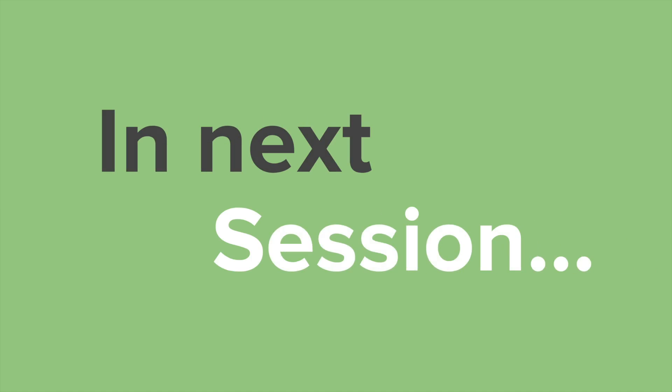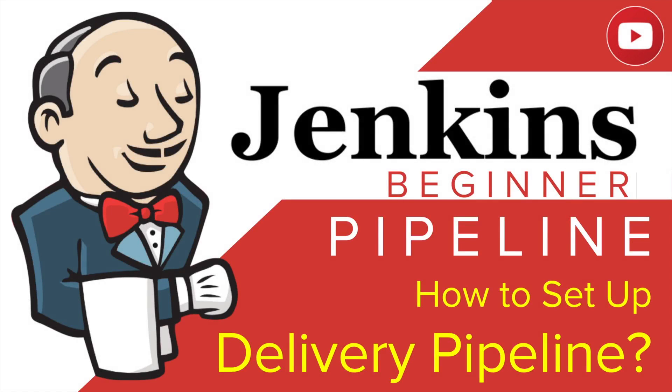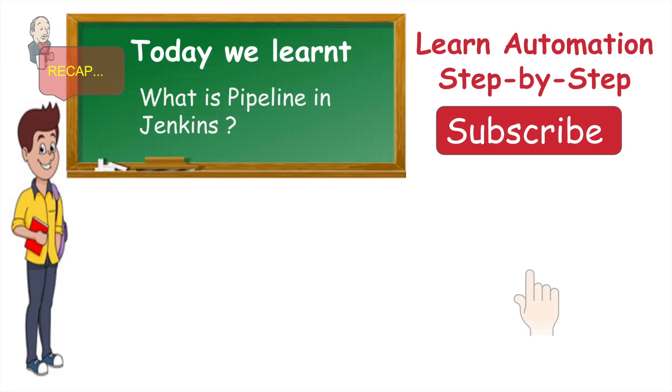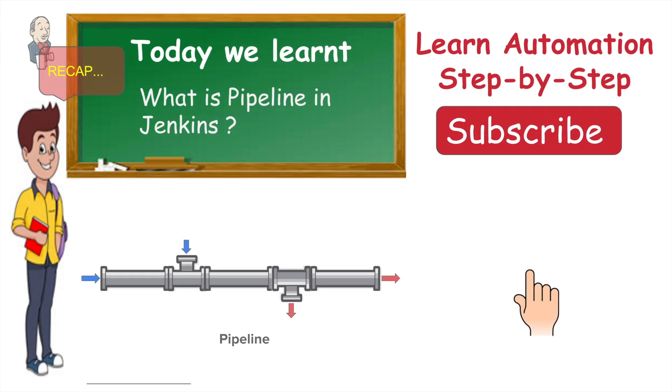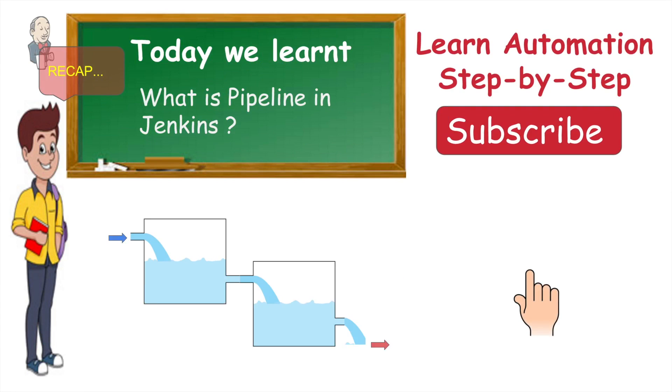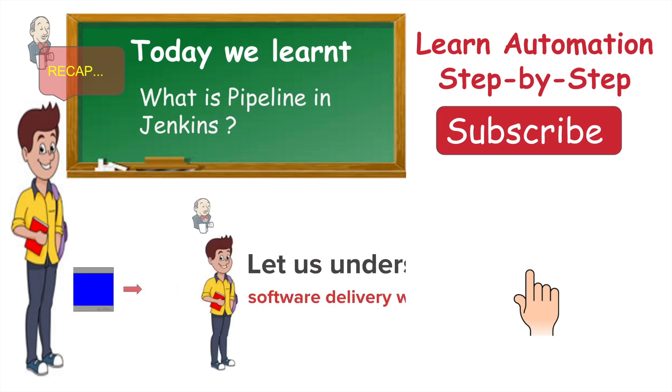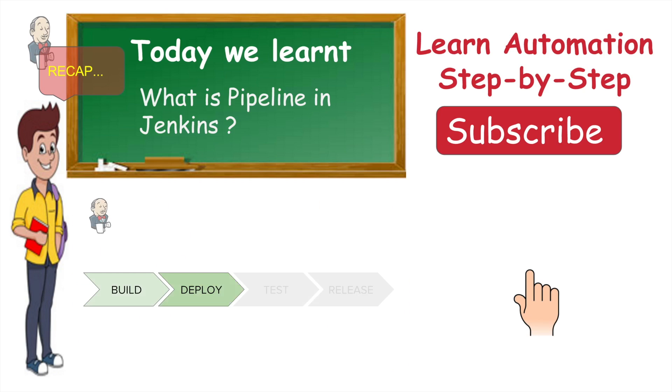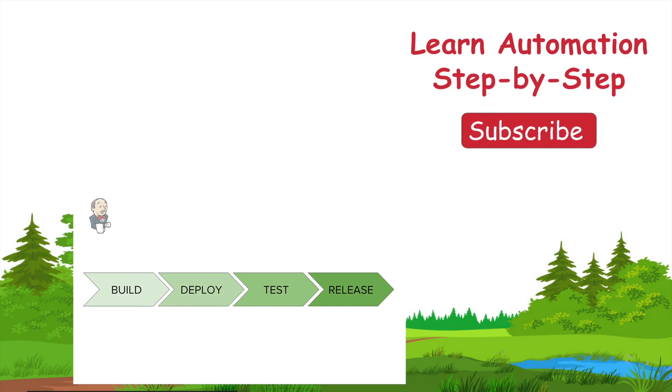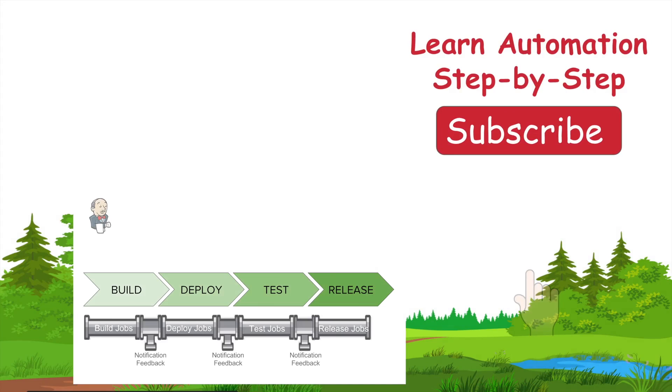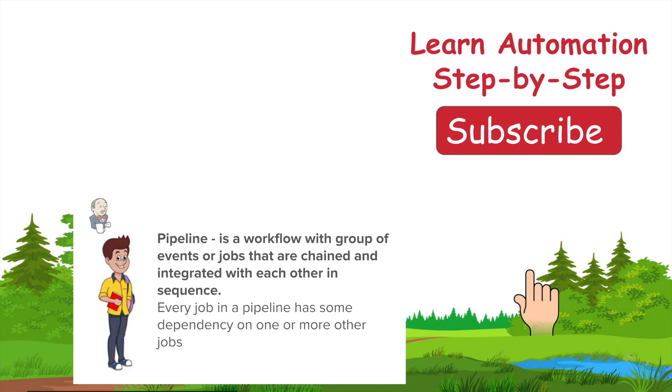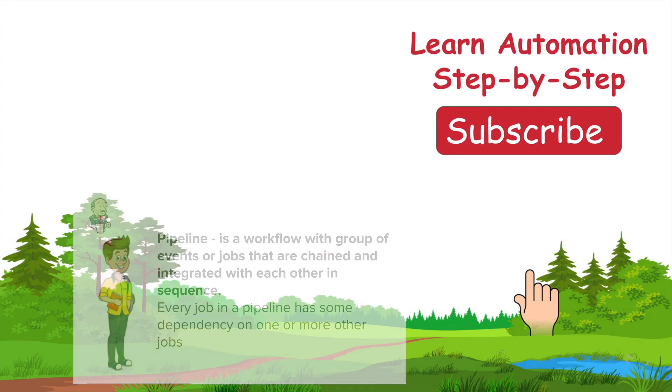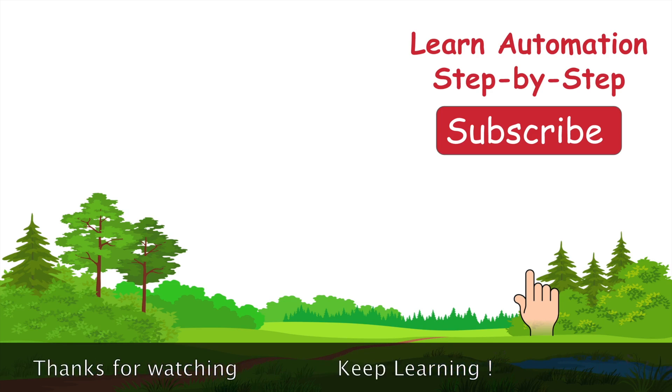In the next session, we will go to our Jenkins and we will see how to set up a delivery pipeline.